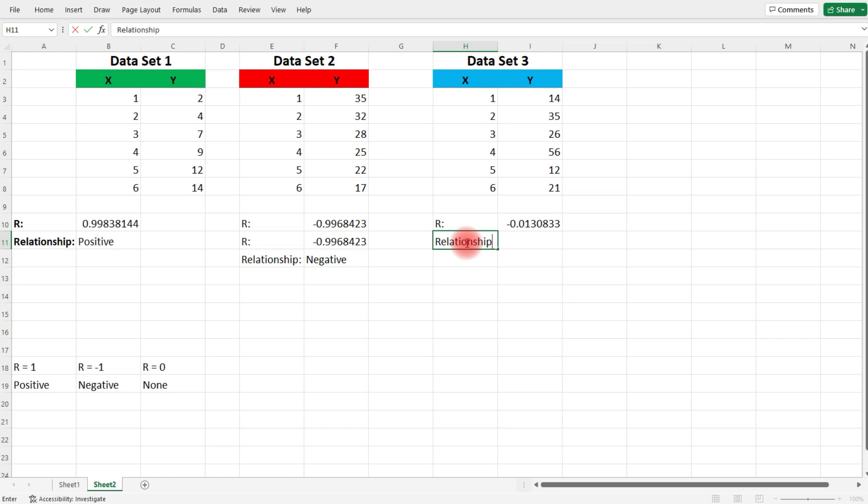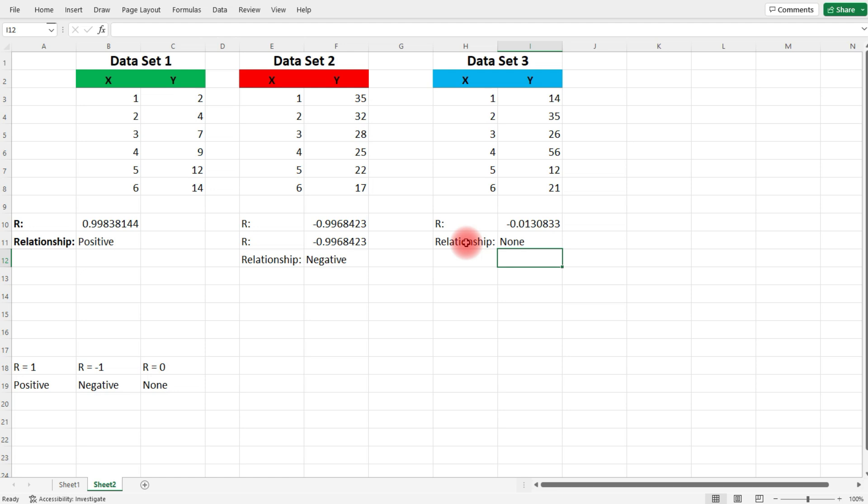Notice that R is not close to positive 1. It's not close to negative 1. In this case, R is very close to 0. That means that there is no relationship between X and Y. It's neither positive nor negative. It's simply just random.